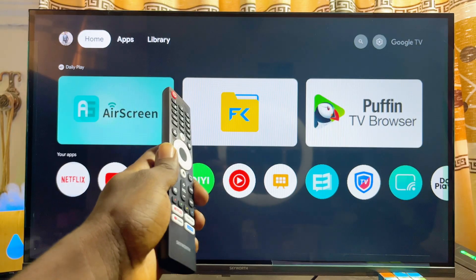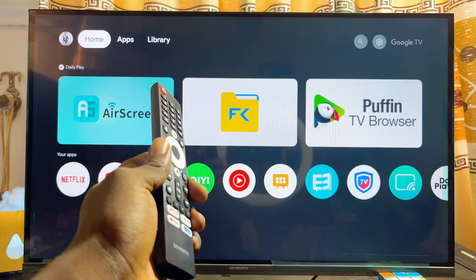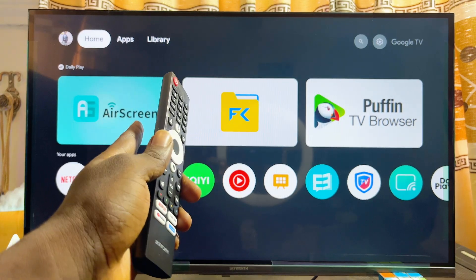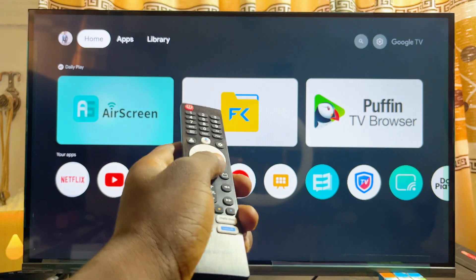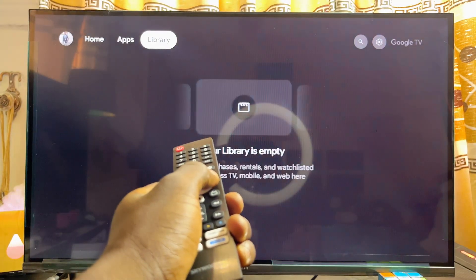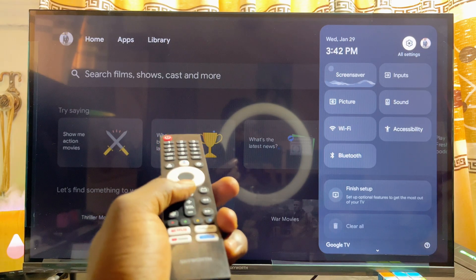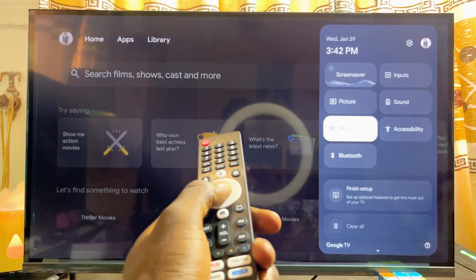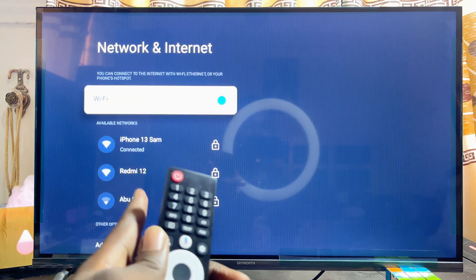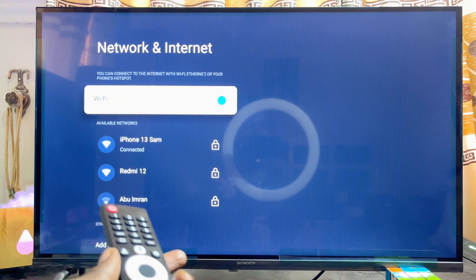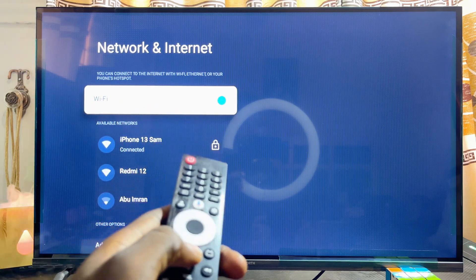In this video I will show you how to download and install DStv on your Skyward smart TV. Over here I have the Skyward Google TV. To download and install the DStv Stream app, first things first, you want to make sure that your Skyward smart TV — whether it's the Google TV or Android TV — is actually connected to the internet. You can see that my Skyward Google TV is connected to iPhone 13 Sam, which is basically my hotspot that I'm using as my Wi-Fi in this video.